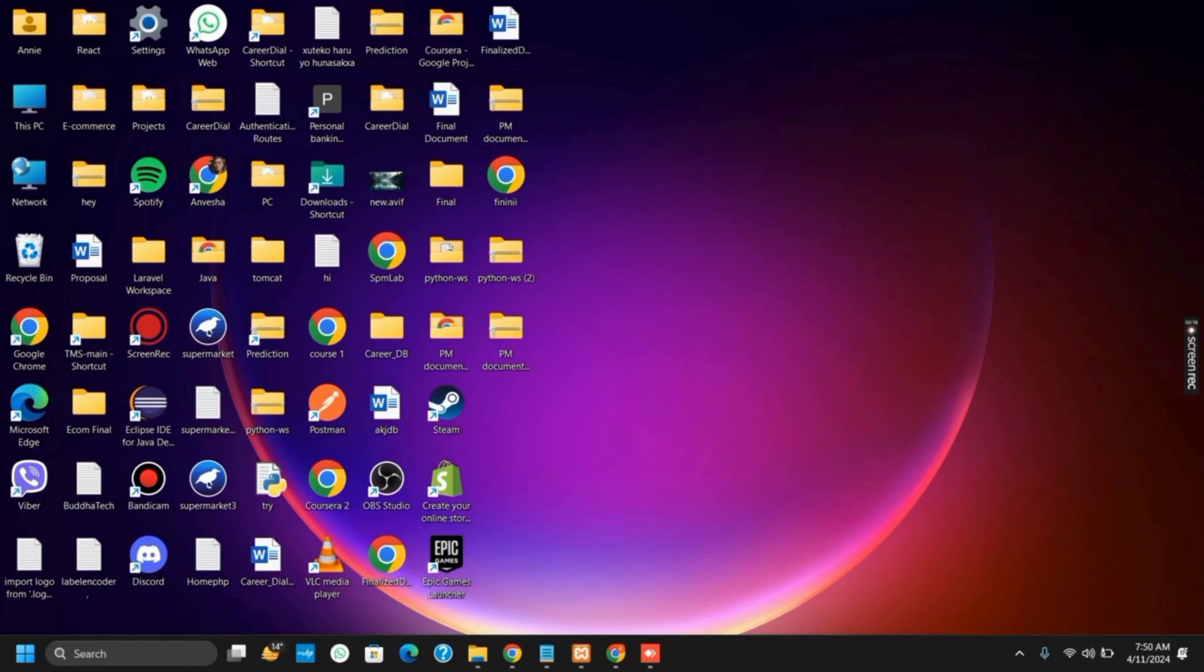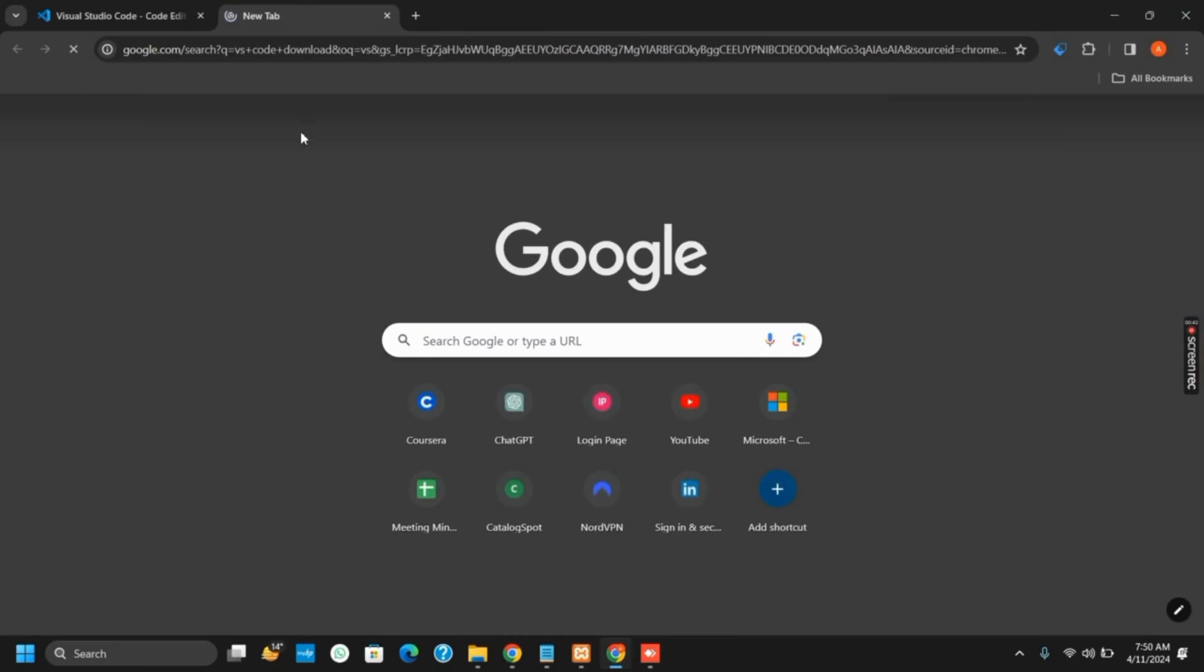To get started with, open your Google Chrome or any other preferred browser. After that, search for Visual Studio download.